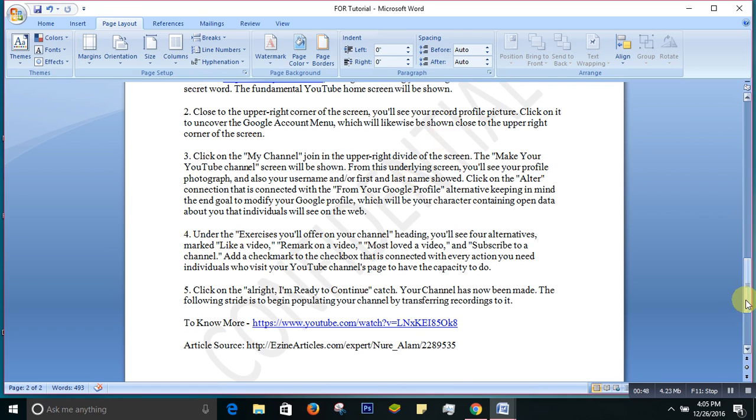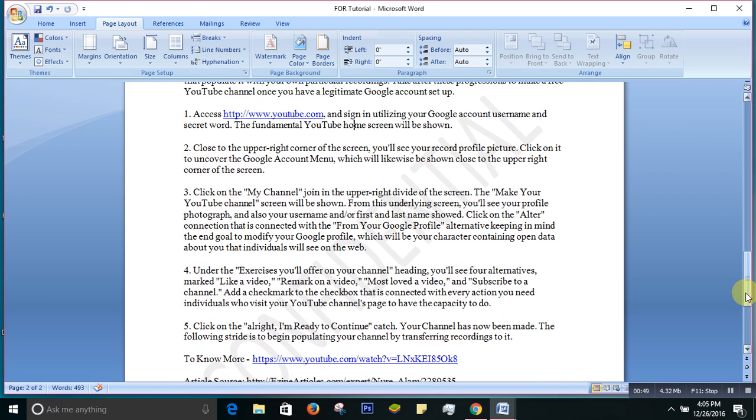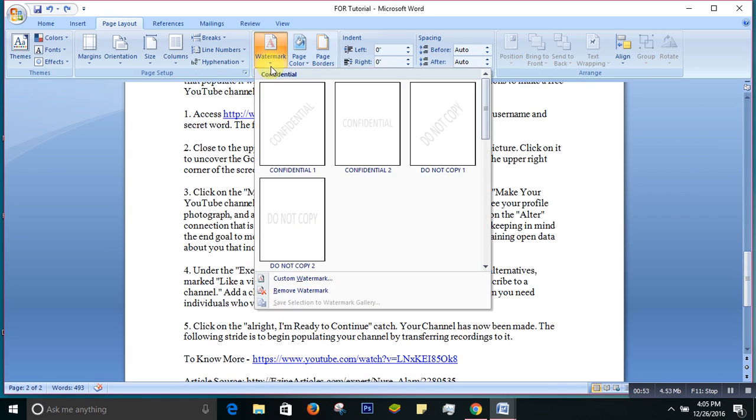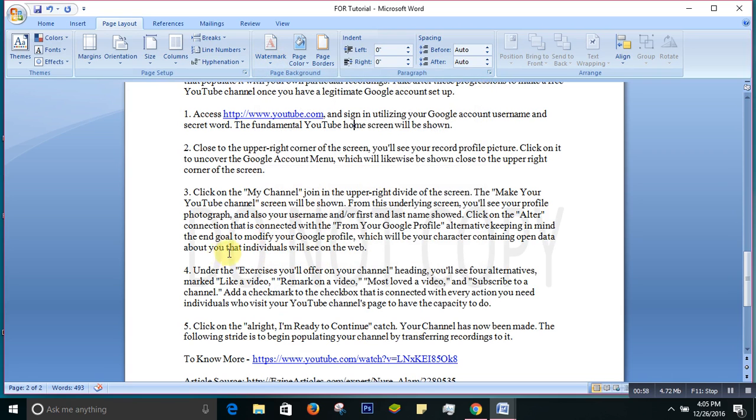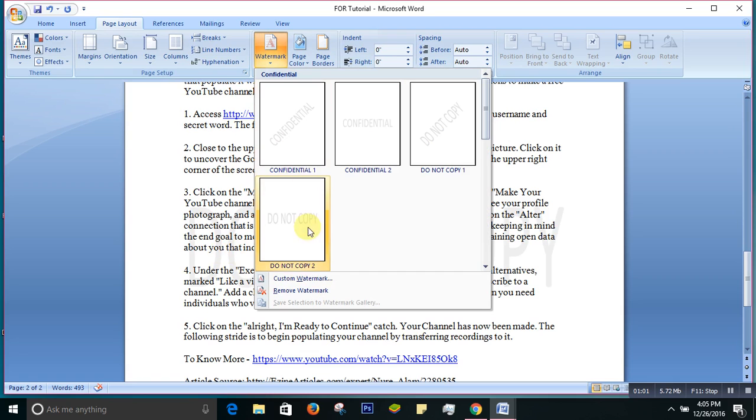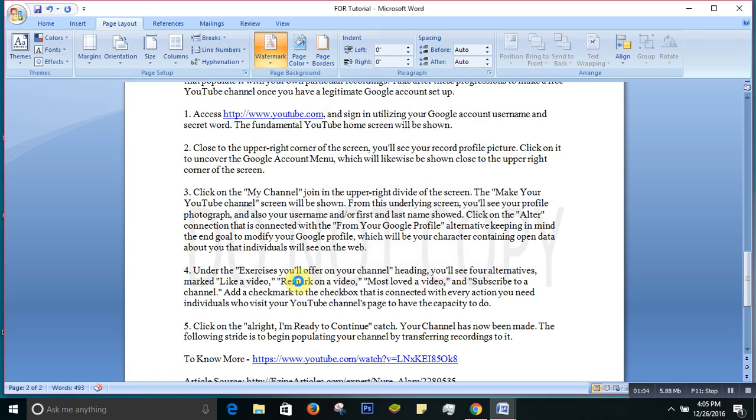But I don't want that. Let's say I want to put a watermark that says 'Do Not Copy'. See, 'Do Not Copy'. You can also customize your watermark. How? You click customize, and it will give you an option.